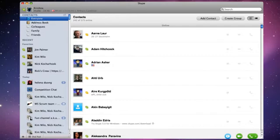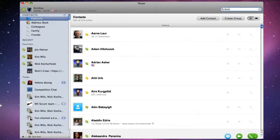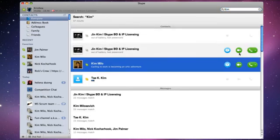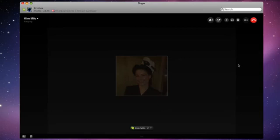OK, so we've been through some of our new features. Now let's get a few of the Skype team together on a group video call and see what they have to say. To enjoy a group video call, everyone on the call will need to have the 5.0 version of Mac or Windows installed on their machine.